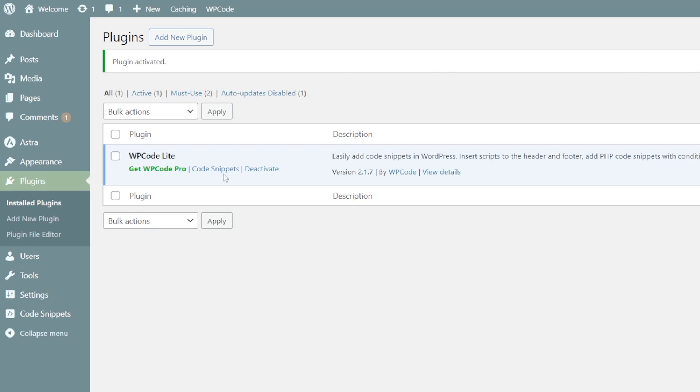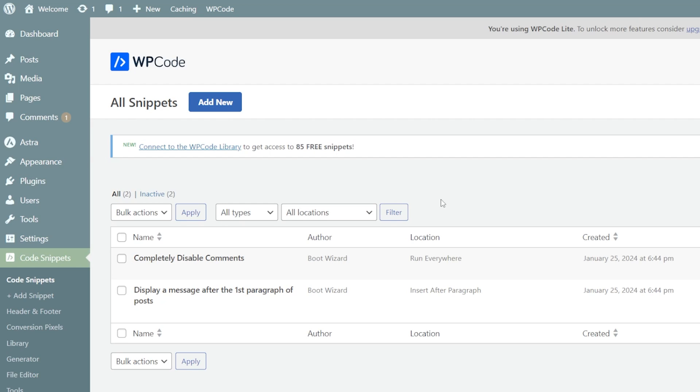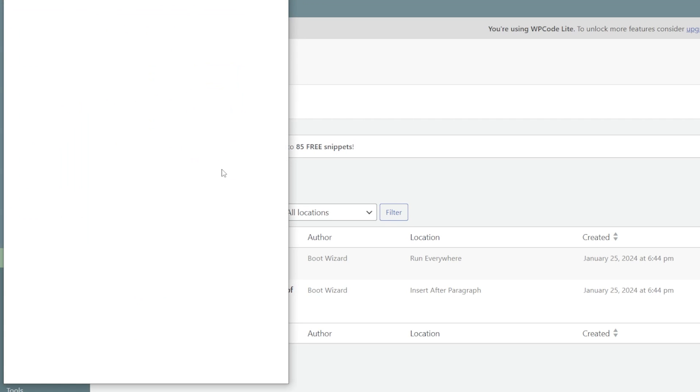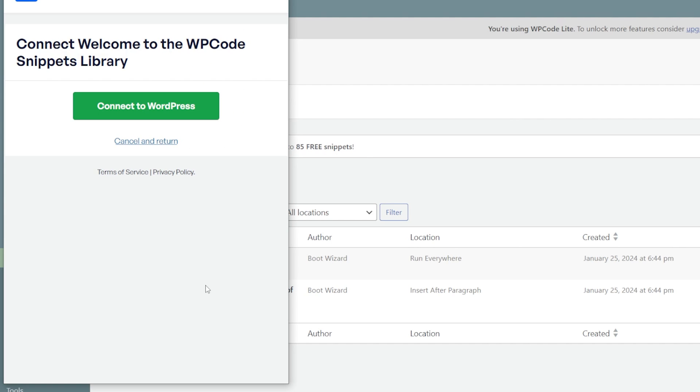Once we're here, WPCode is going to do basically all the work. We're just going to go to code snippets. Then in this area here, we're going to connect to the WPCode library because they have the snippets that we need and we're just going to connect to WordPress.